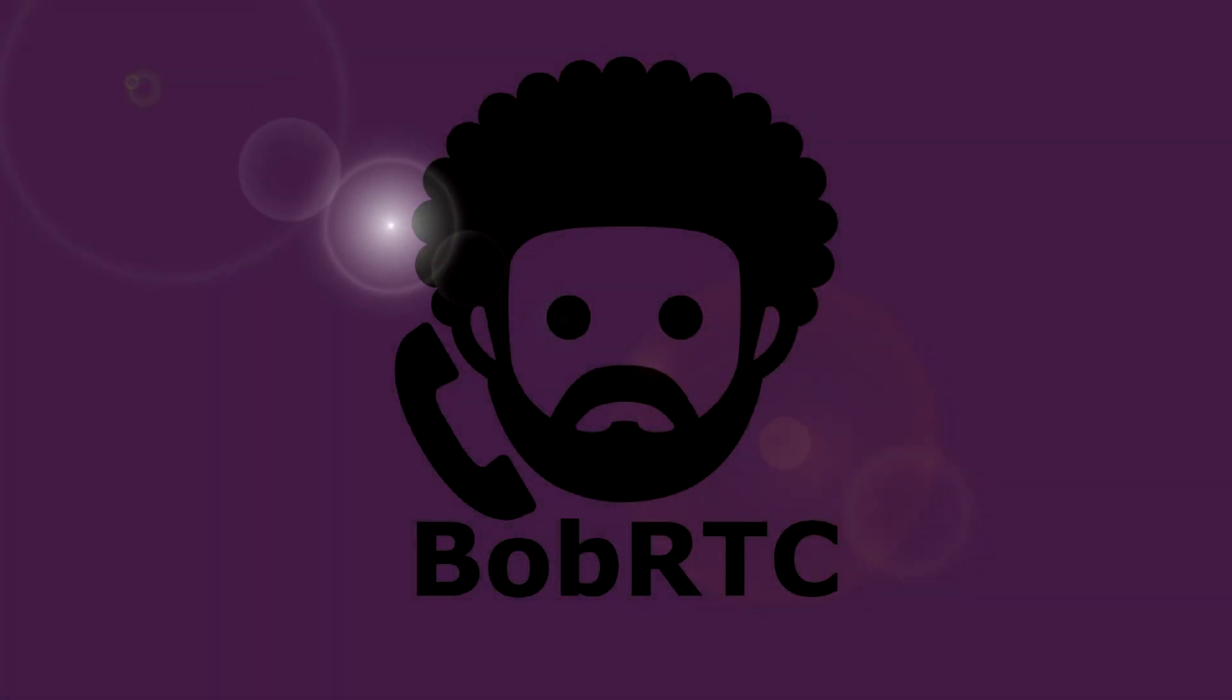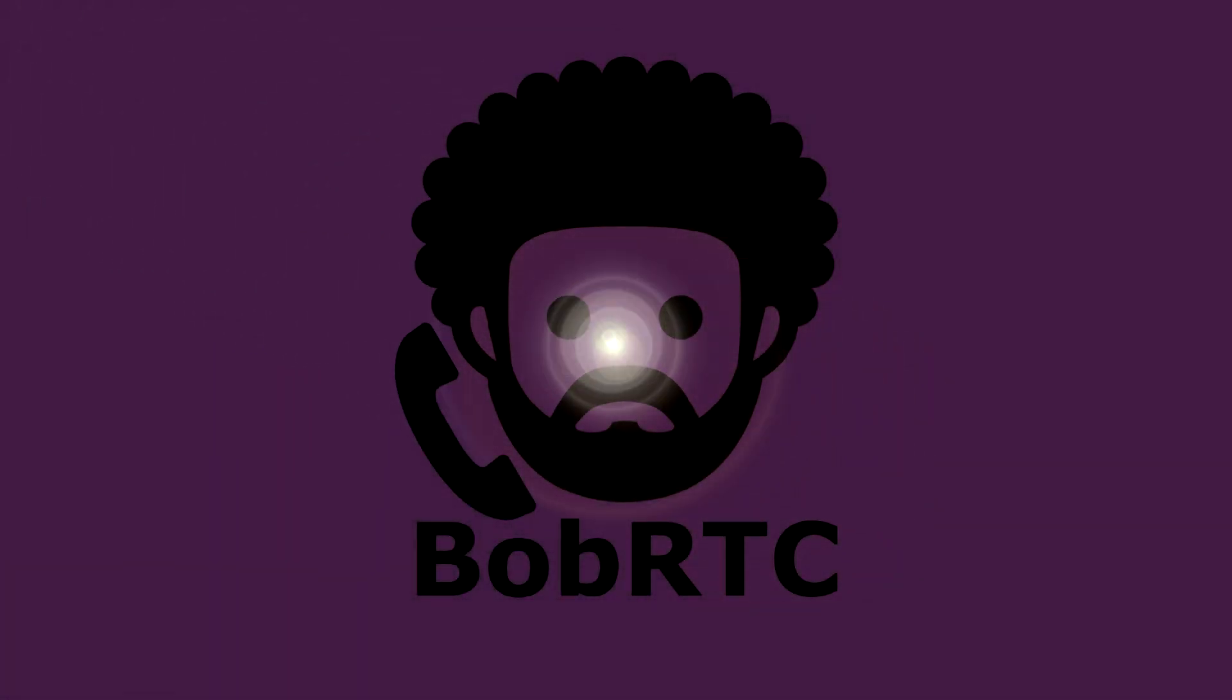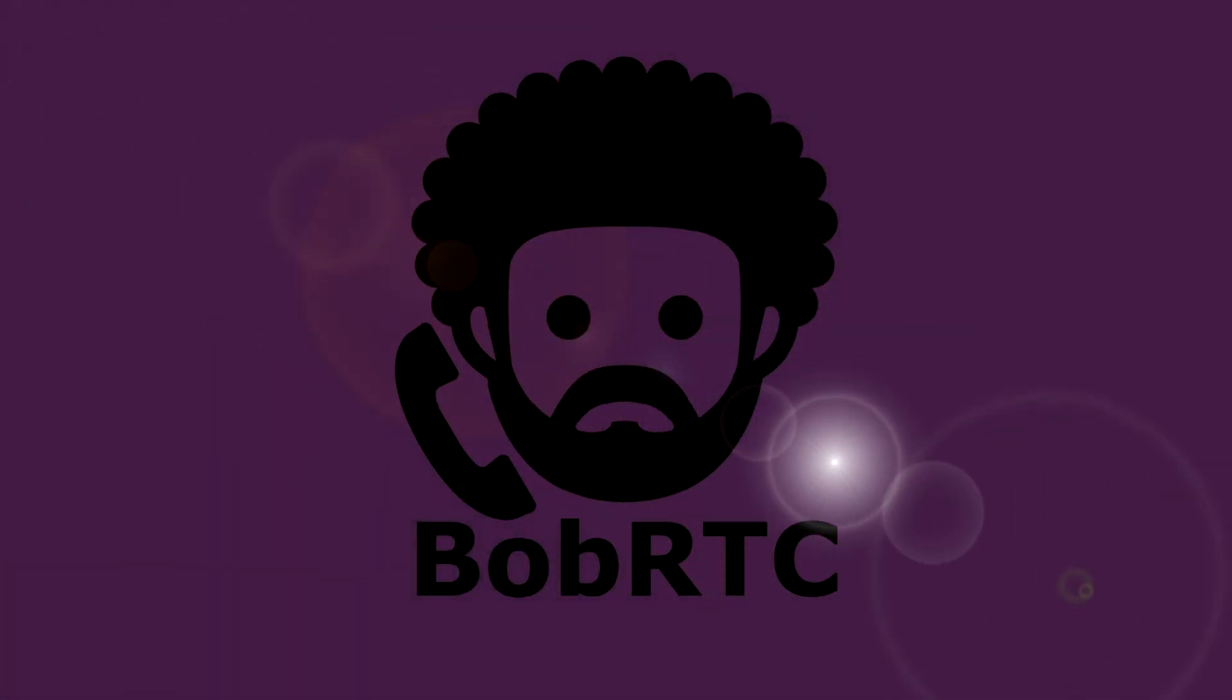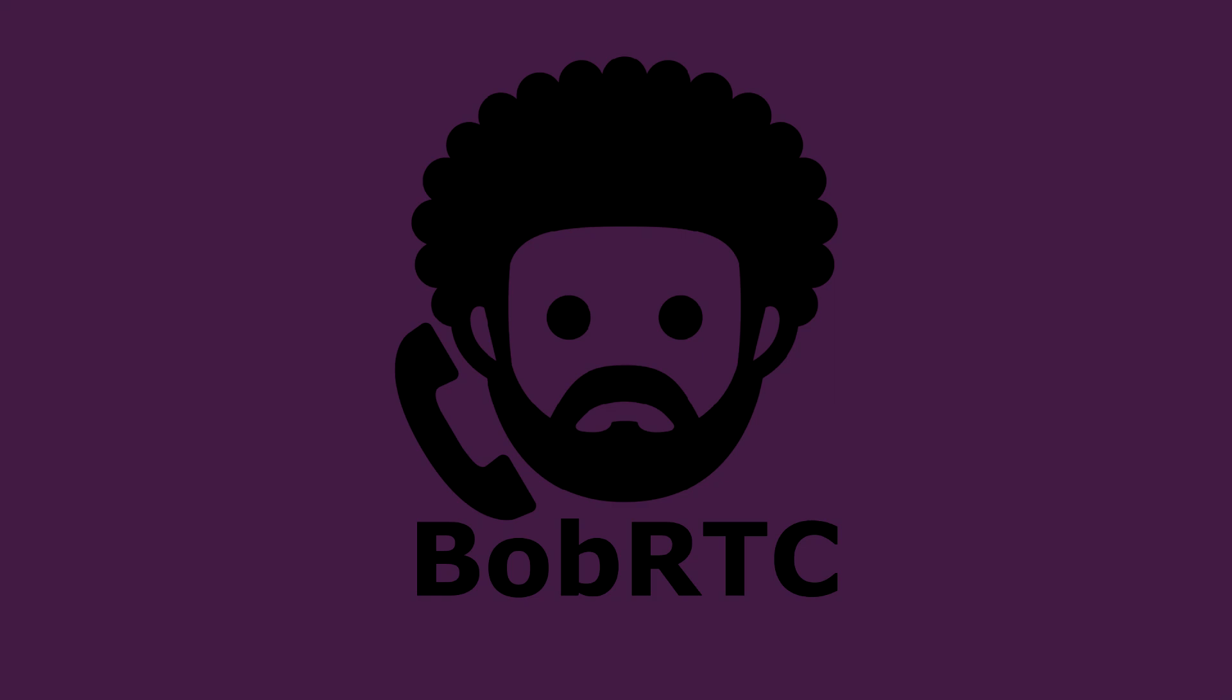Hey guys, this is an important service announcement for those who are using our scam baiting phone platform BobRTC.